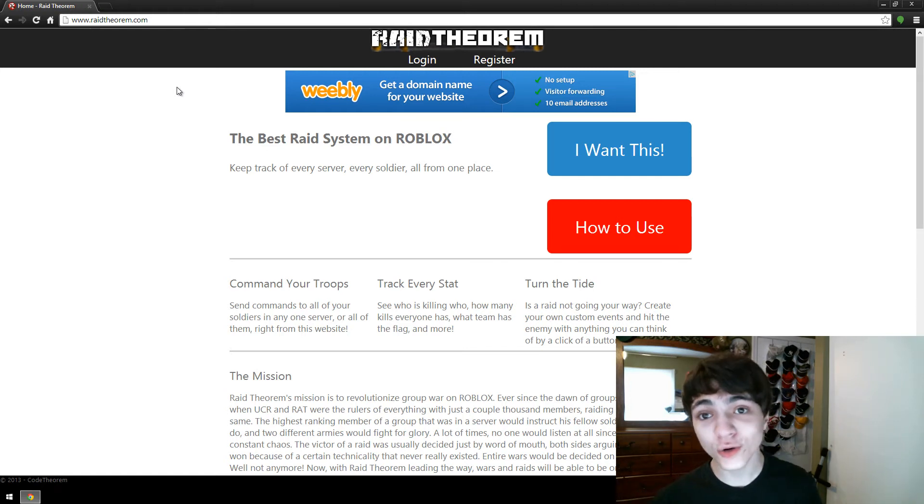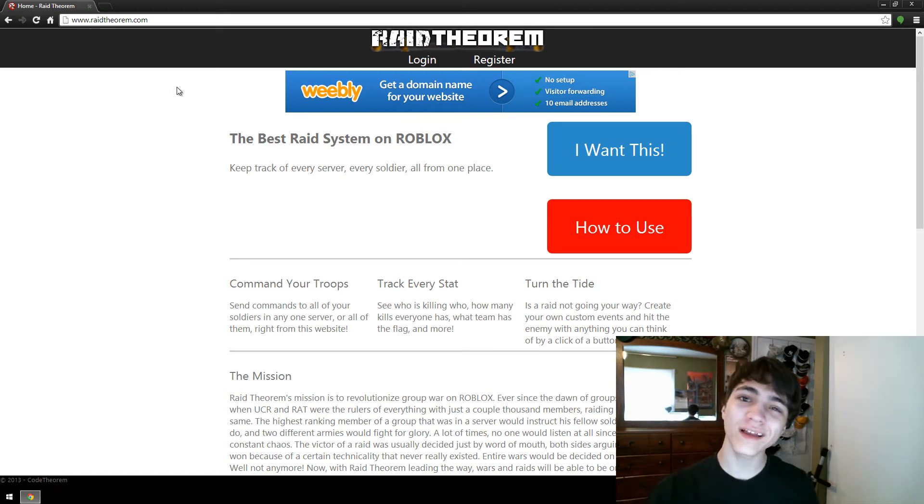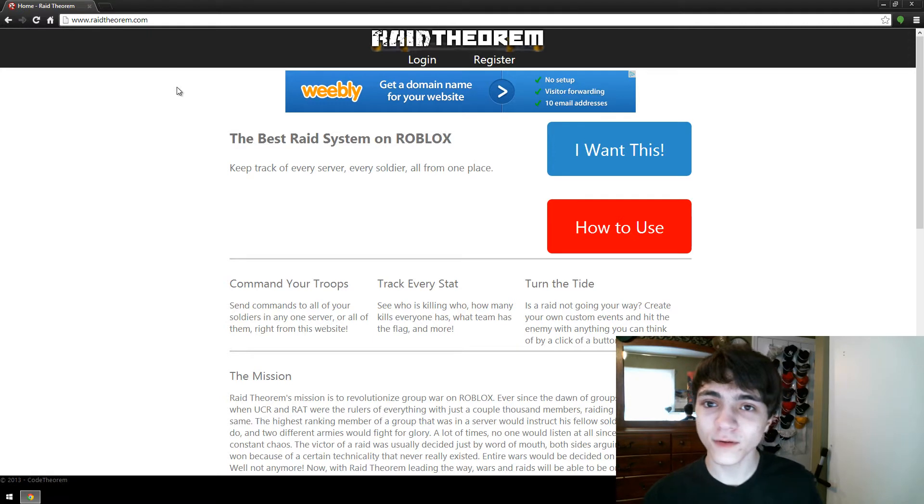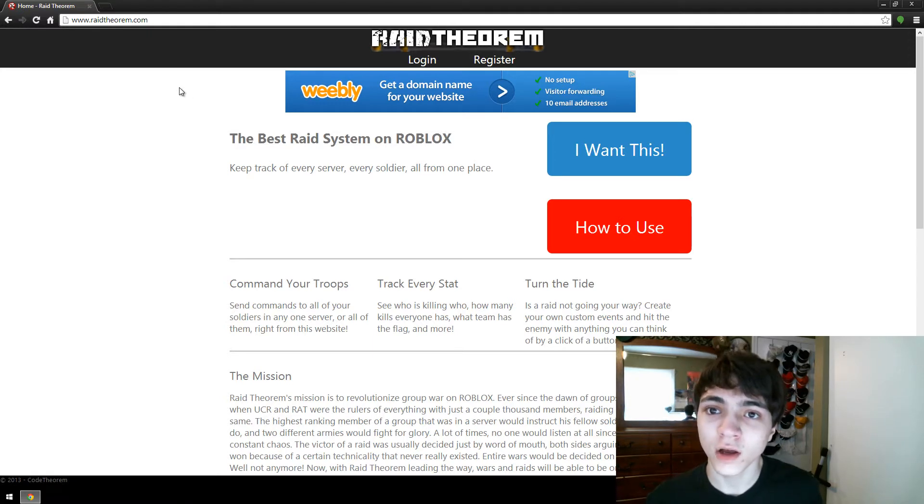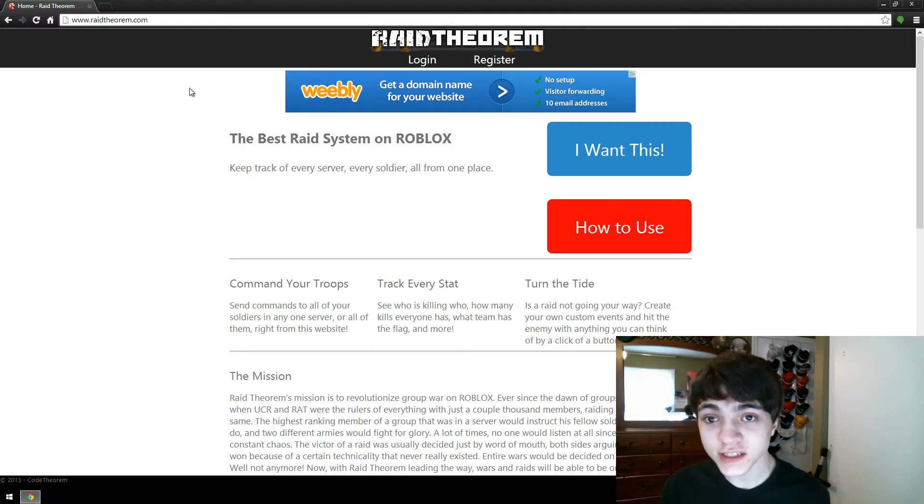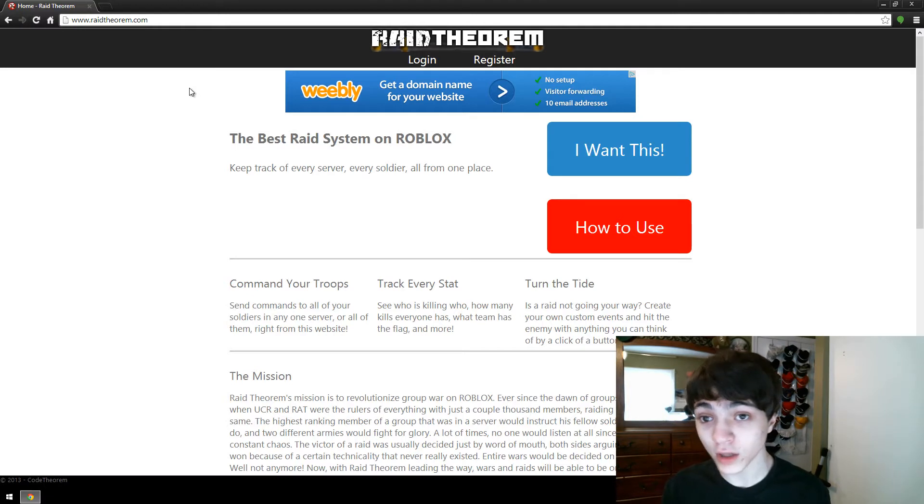Hello everybody, CodeTheorem here and I'm about to show you how to sign up for Raid Theorem. Raid Theorem, just a quick heads up, is a new product I'm making for Roblox.